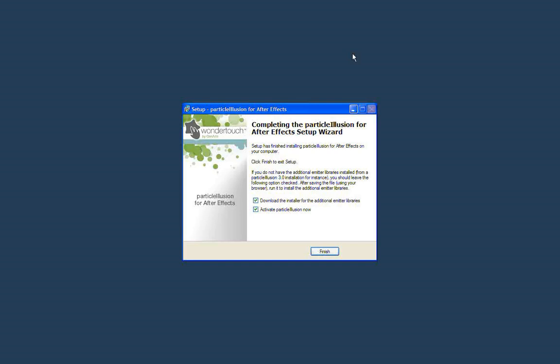Particle Illusion for After Effects. I want to talk very briefly about the installer. Once the install finishes, this is the final screen you'll see. You've got two options that I want to go over.